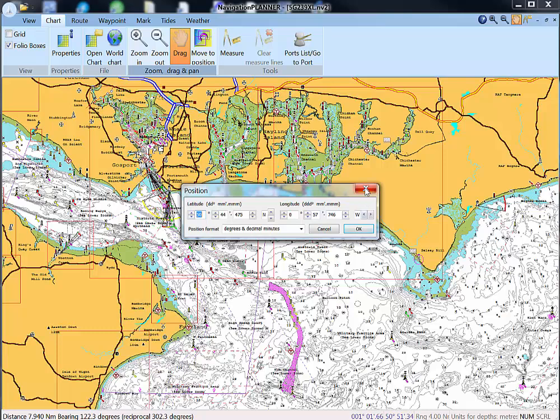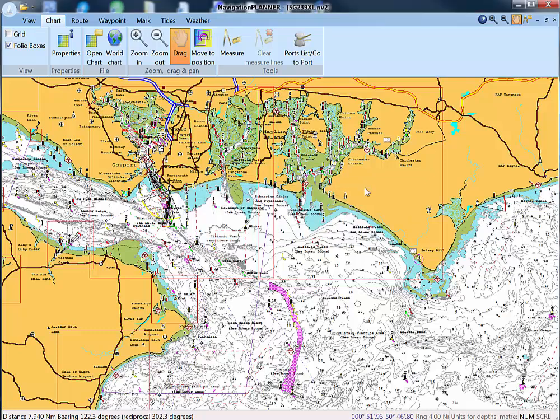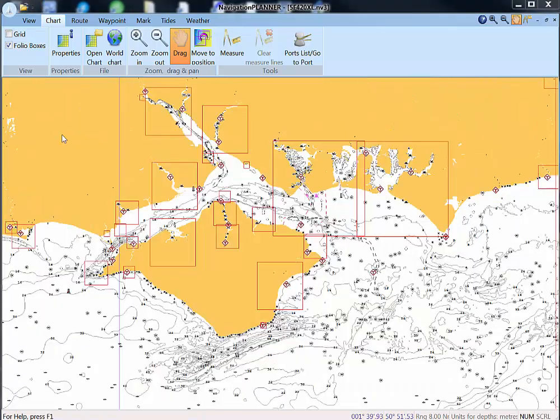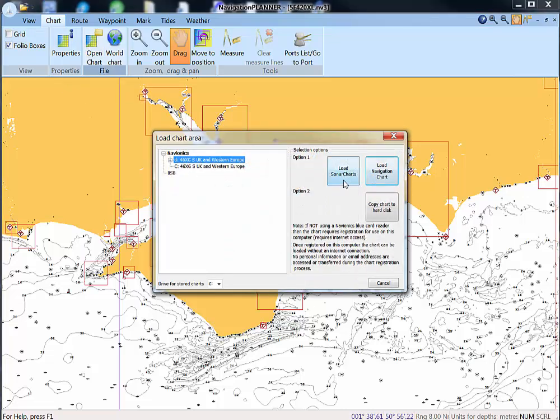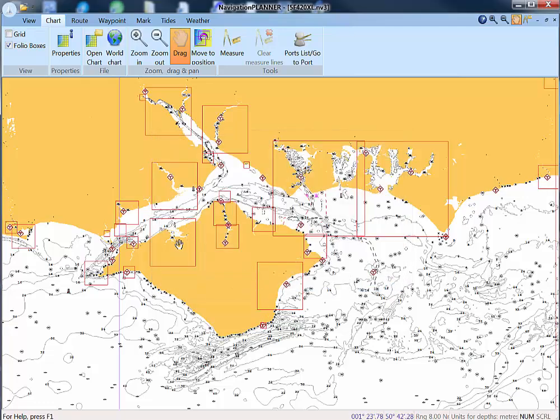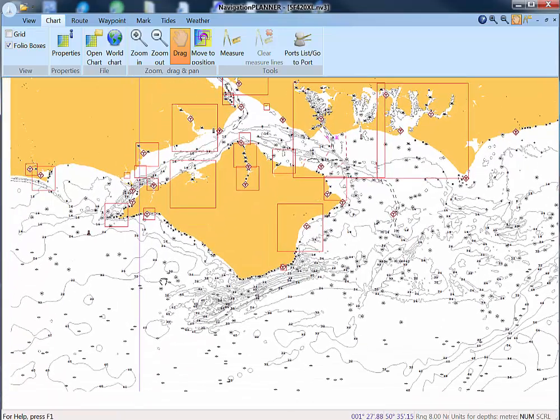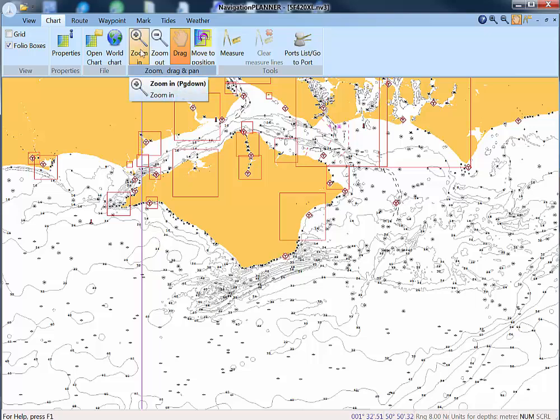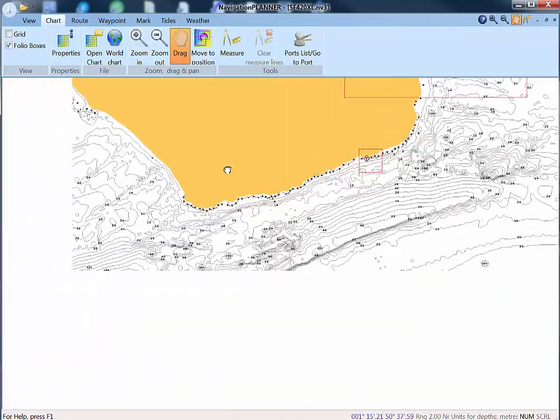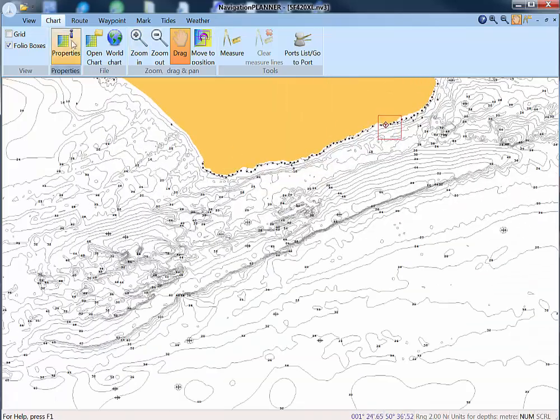Now let's have a look at sonar charts. Providing that you have a Navionics Plus chart, an Updates chart, or a Platinum chart, you will have this information on your chart. You can access it through here, Open Chart, and Load Sonar Charts. As you can see I've already done that. This gives much more information on depth and it's information that's being increased day by day with more and more detail. If we look here south of St. Catherine's, we can see there are a vast number of quite deep holes which are of particular interest to fishermen.